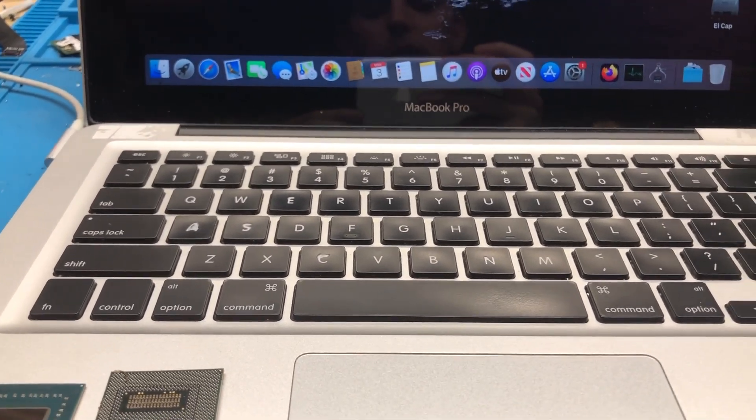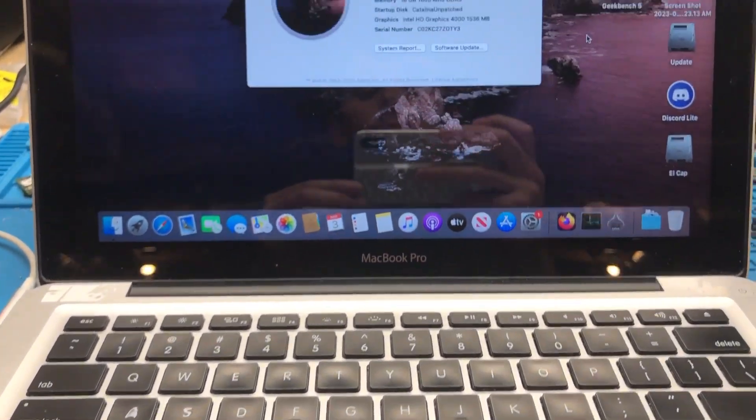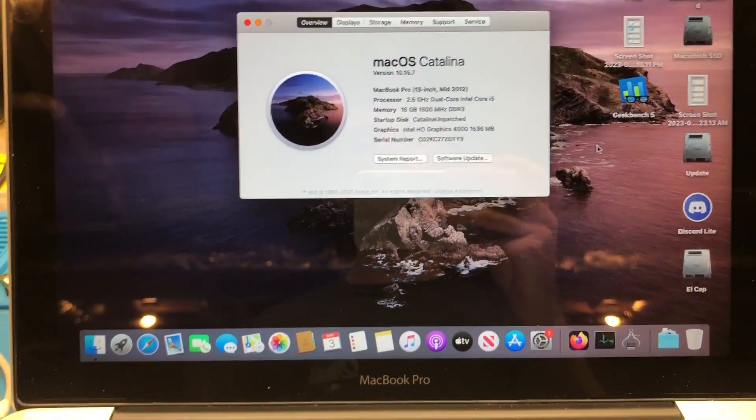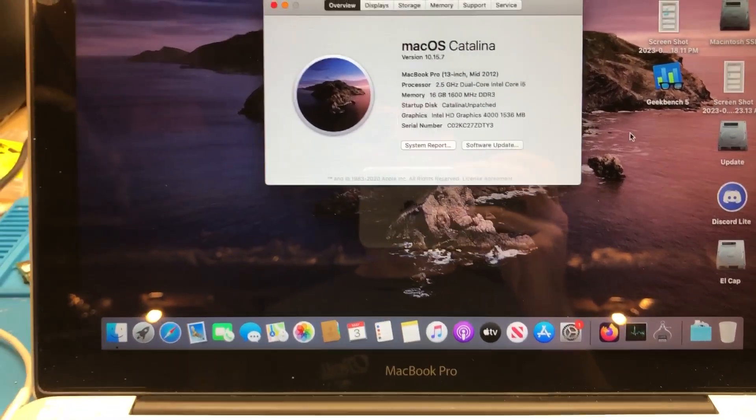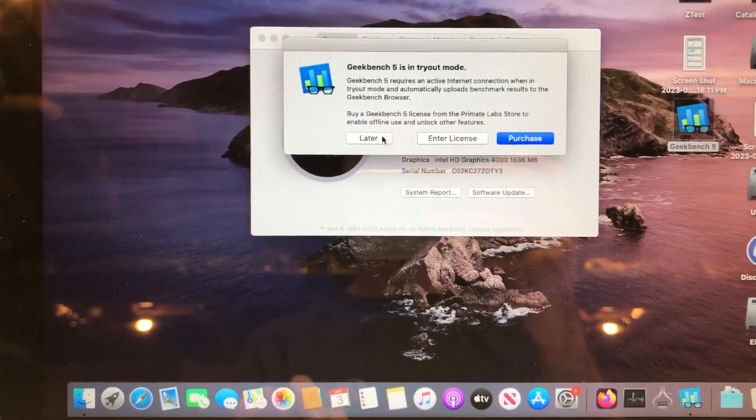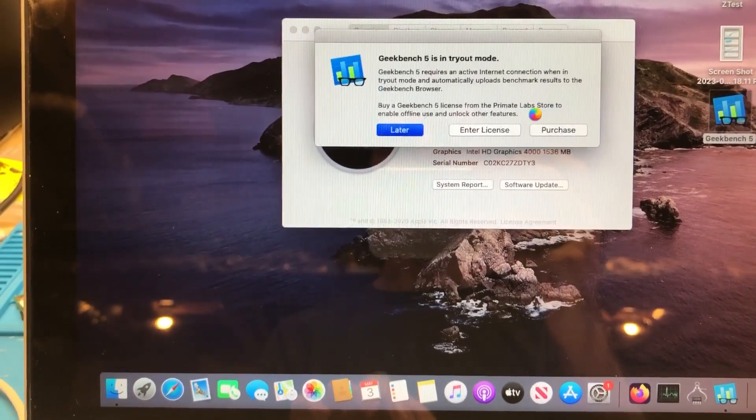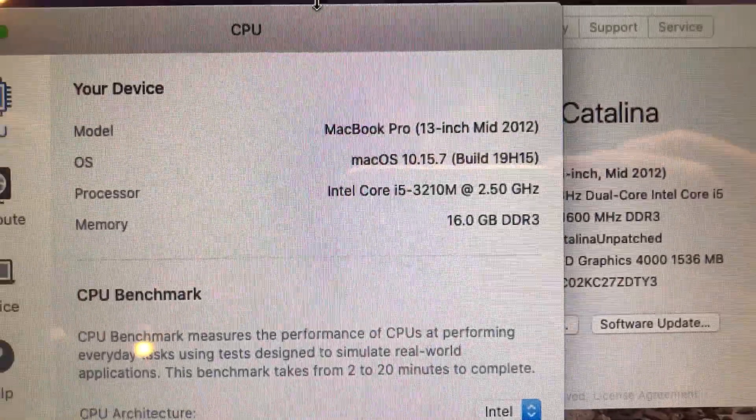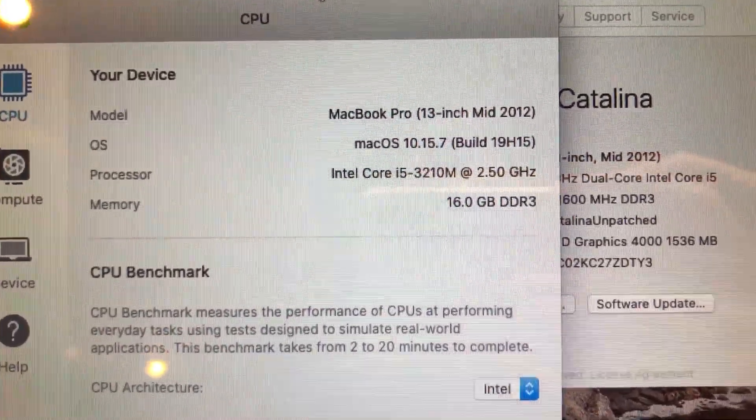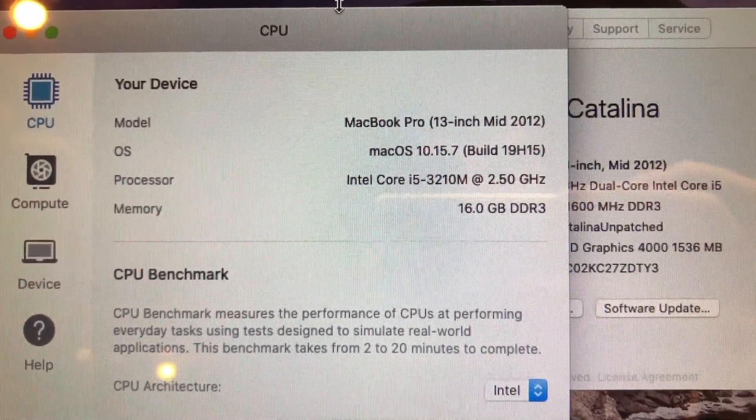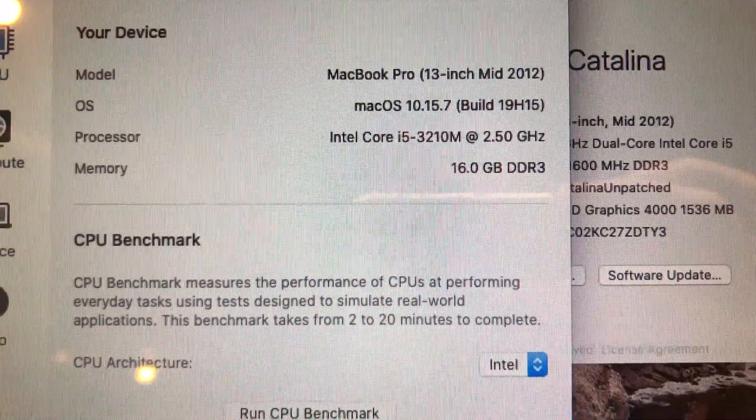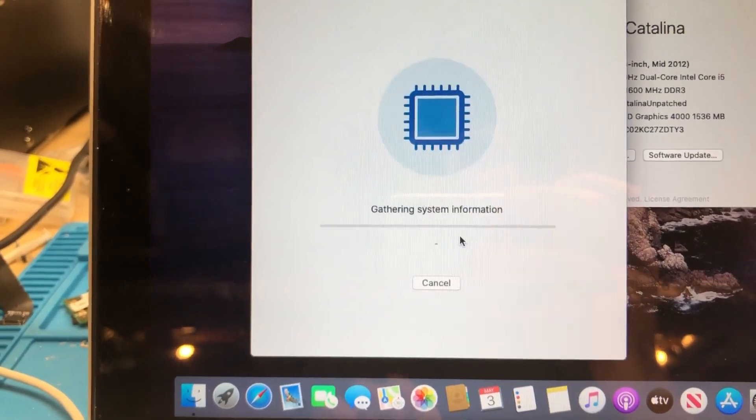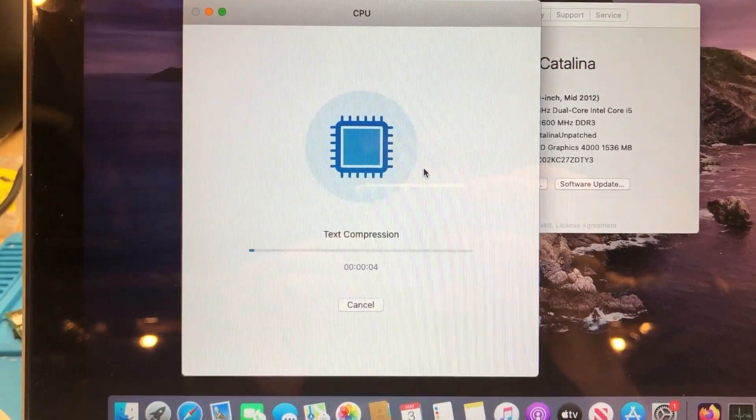So, the first thing I want to do here before I get started with the upgrade is run a Geekbench on the machine just to get a baseline performance test that we can compare against the system after we have upgraded its CPU. So with that, I'm going to go ahead and open up Geekbench here. You can see we've got the Intel Core i5-3210M CPU installed. That is the base model CPU configuration on the mid-2012 13-inch unibody MacBook Pro.